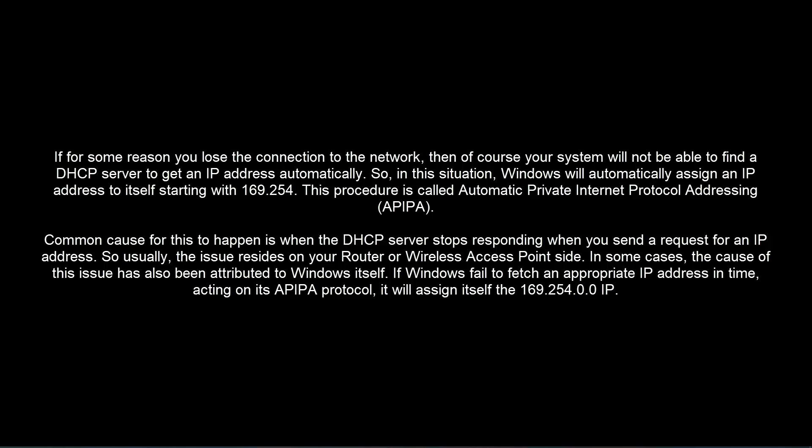In some cases, the cause of this issue has also been attributed to Windows itself. If Windows fails to fetch an appropriate IP address in time, acting on its APIPA protocol, it will assign itself the 169.254.x.x IP.